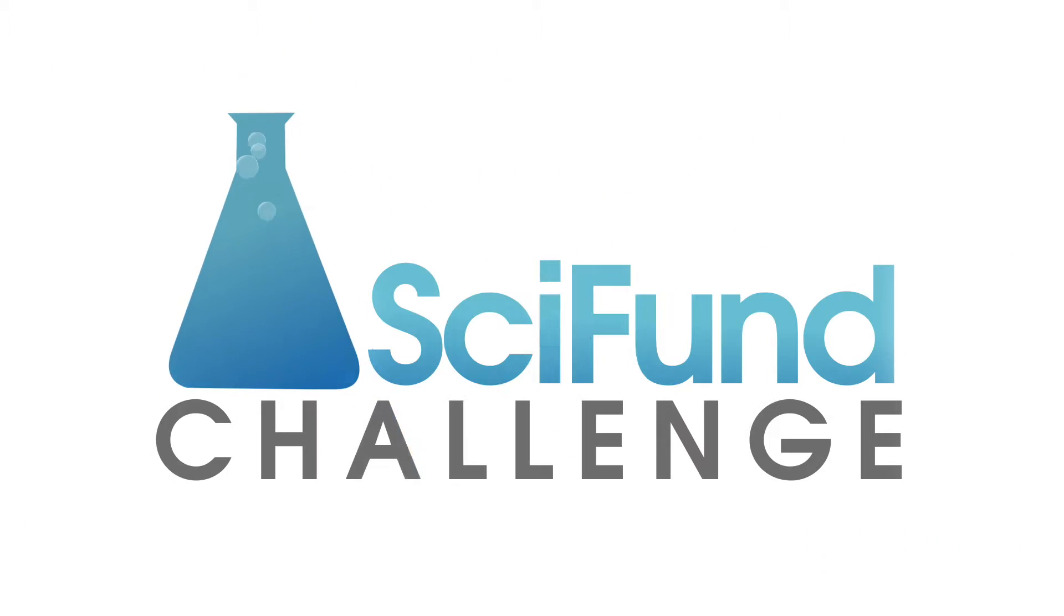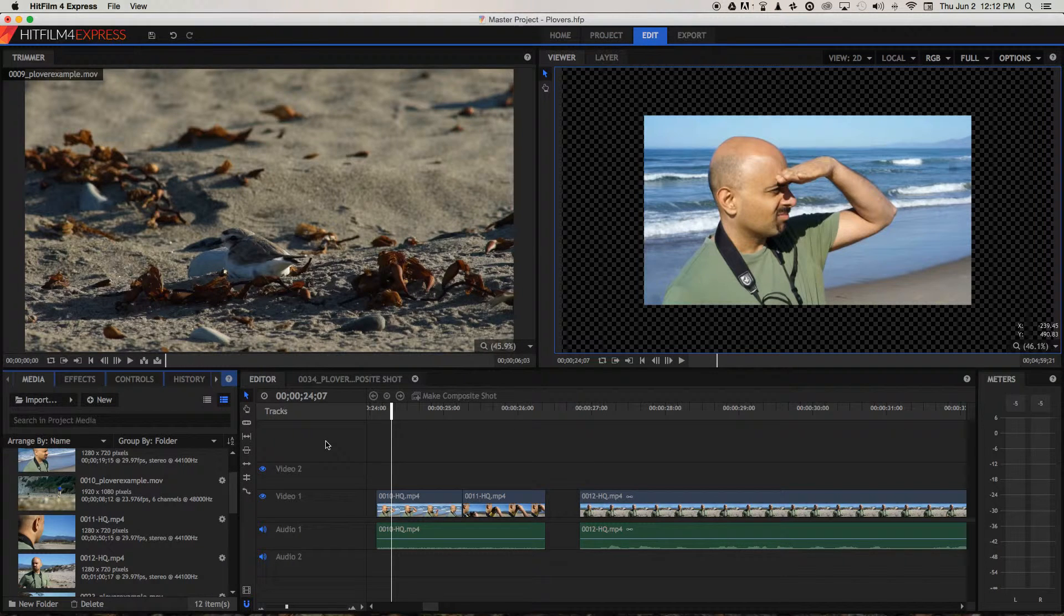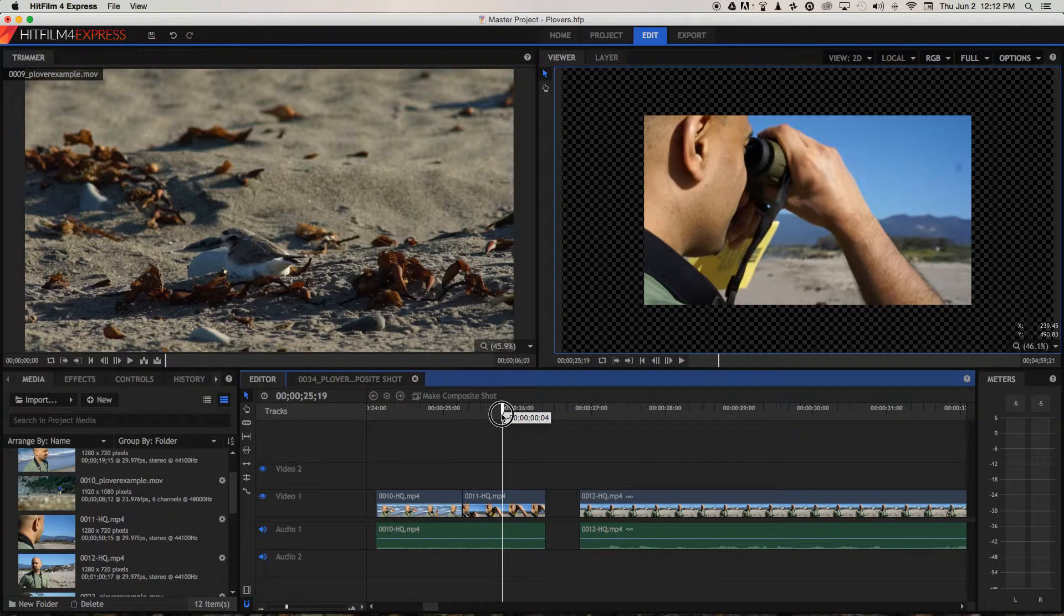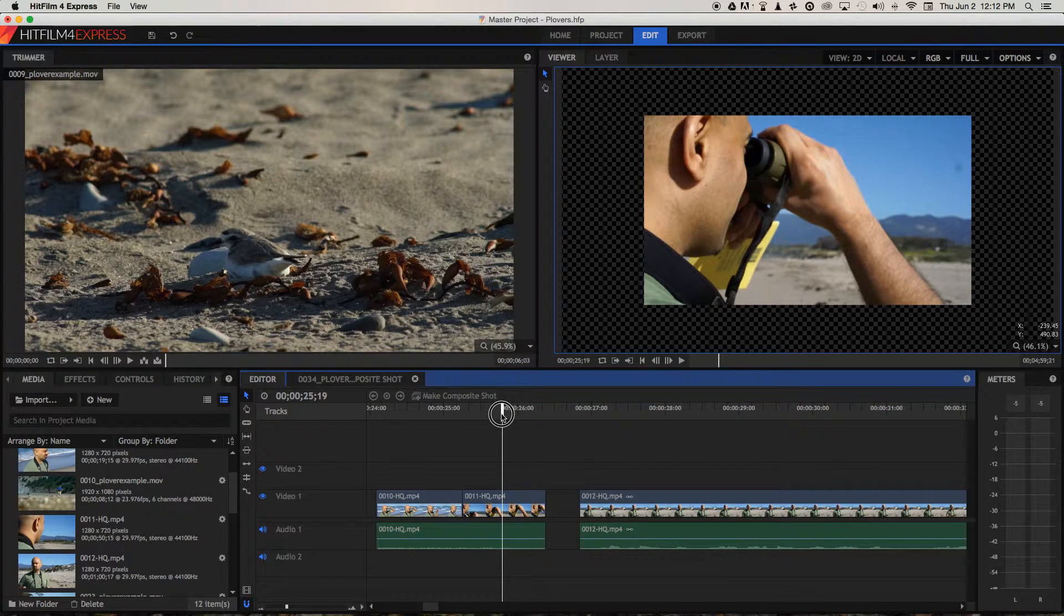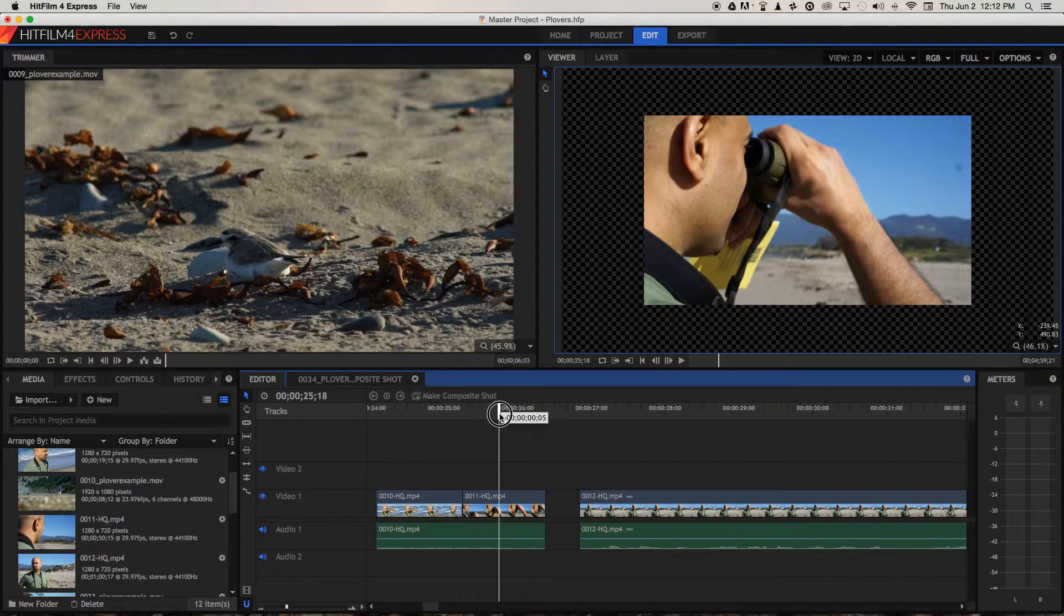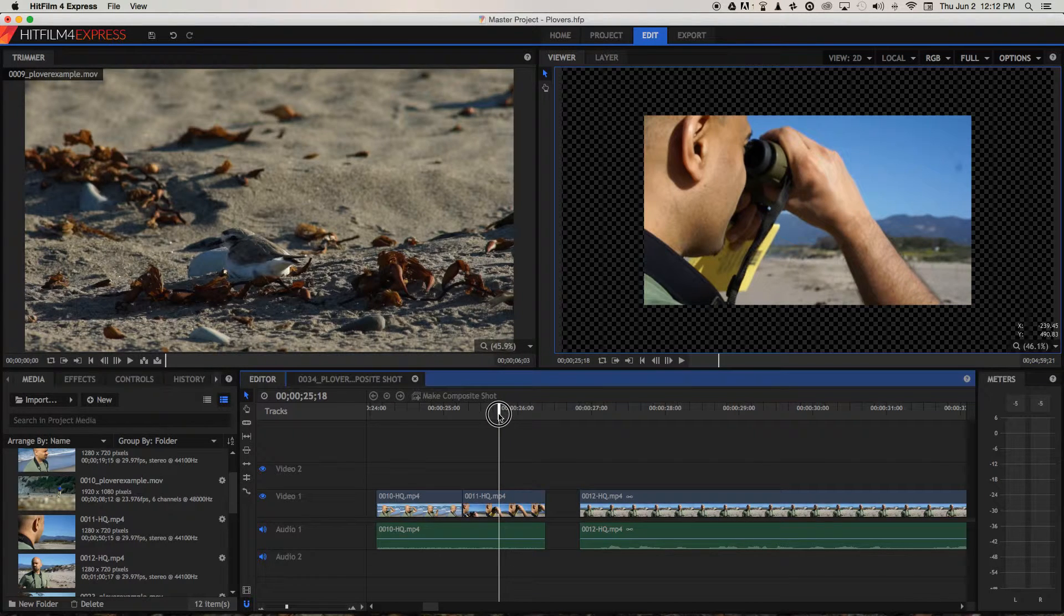Now, let's take a look at how to make a J cut in HitFilm Express. I think this next cut that we're going to make in this little sequence is a perfect opportunity to demonstrate it and some other things that come up when you make a J cut on your video.